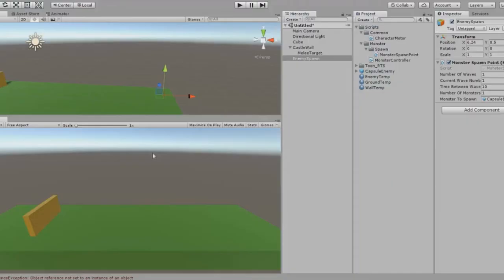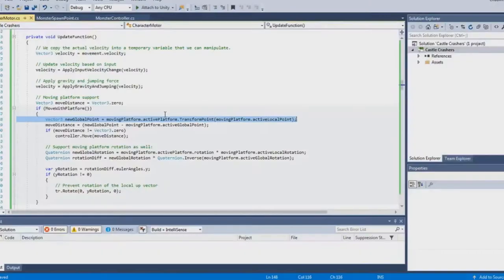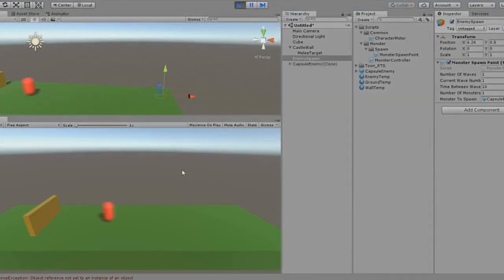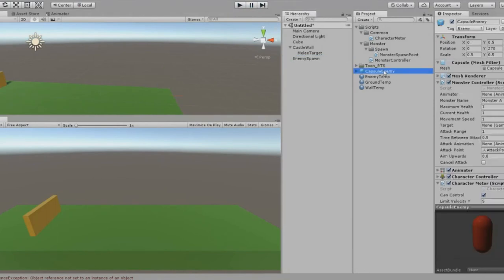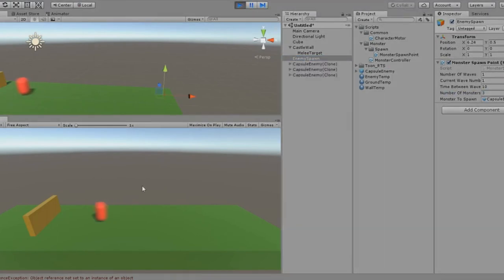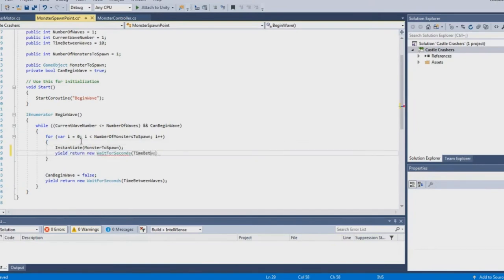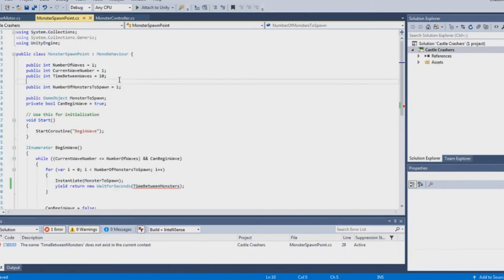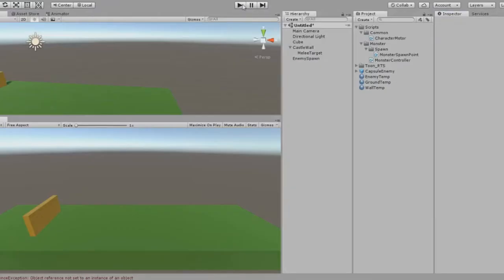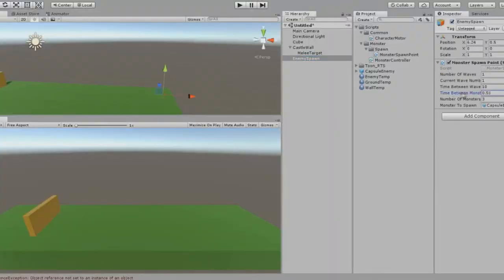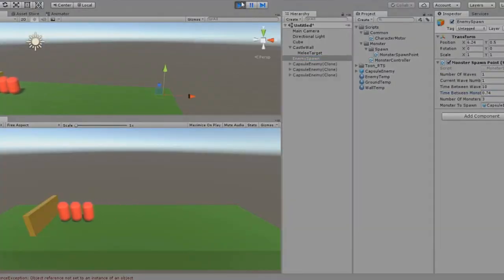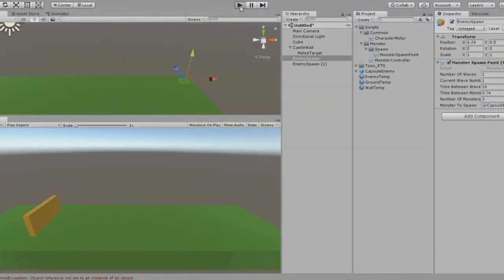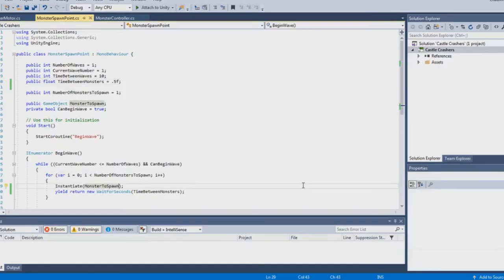But they were behaving correctly then at this point. And I wanted to test out the wave functionality spawning more than one.